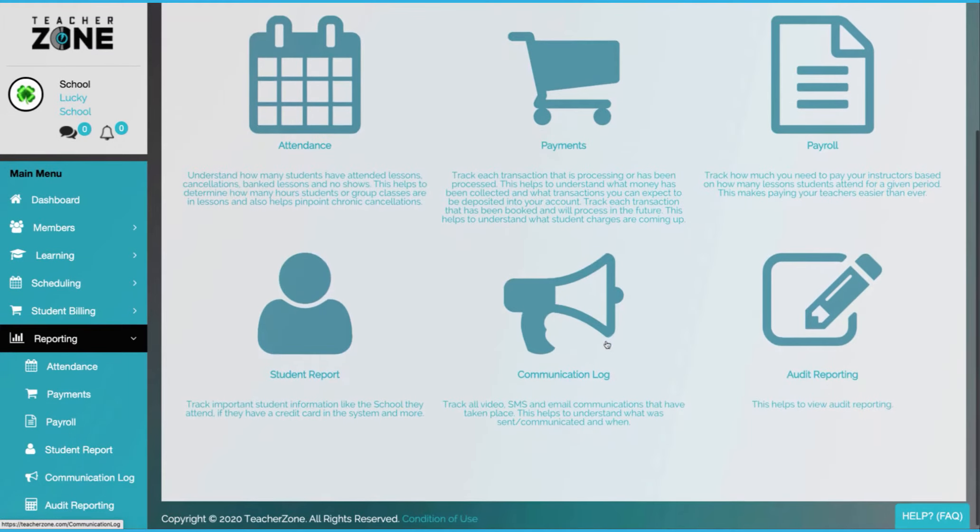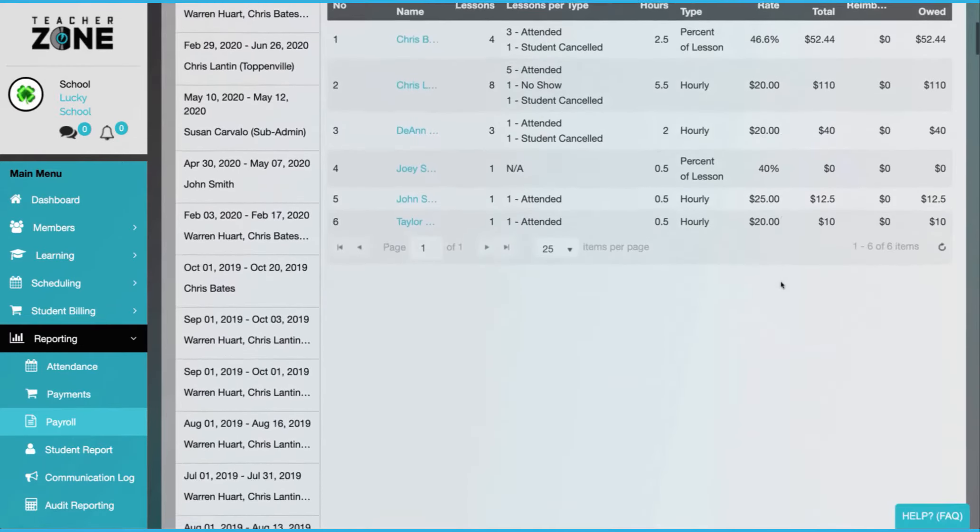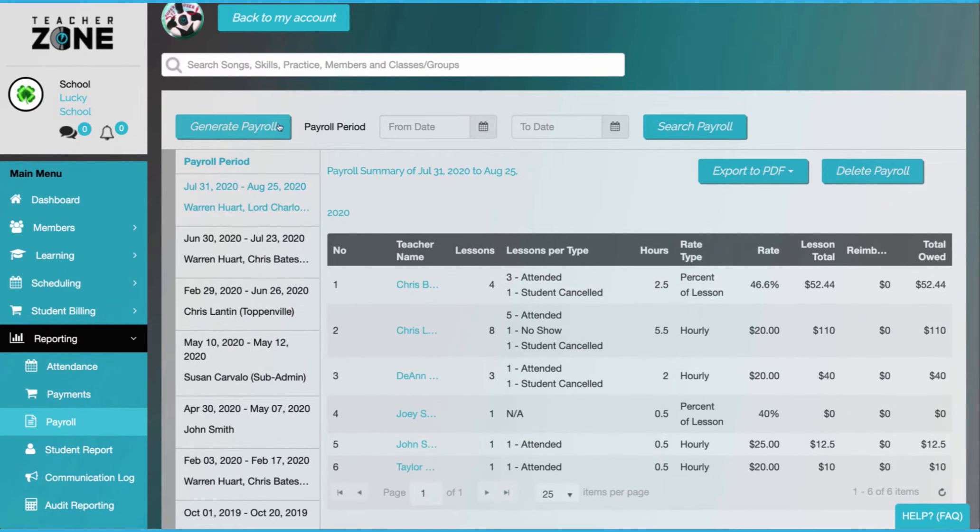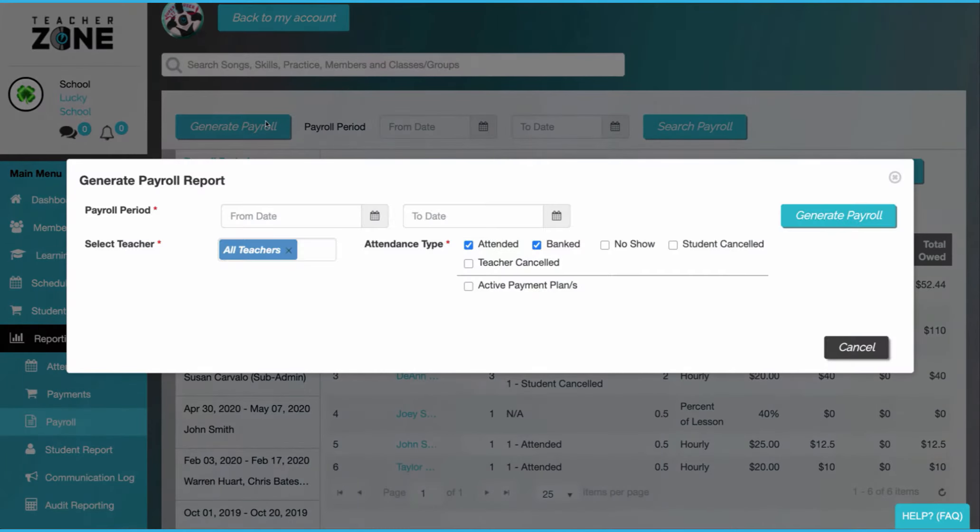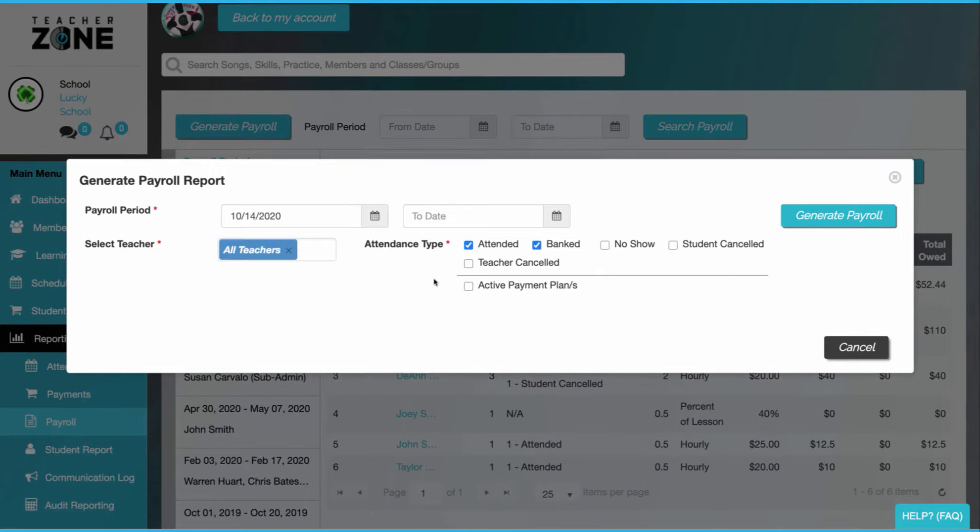Our payroll allows for one click payroll calculating. You can pull your whole roster or just one or two teachers. You can have custom payments for certain classes and even reconcile.